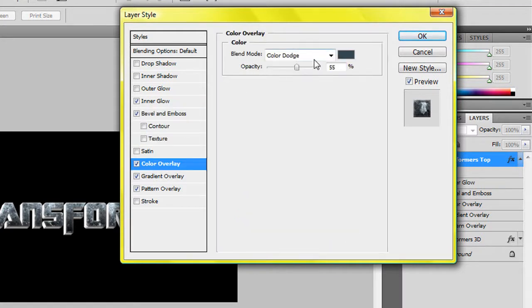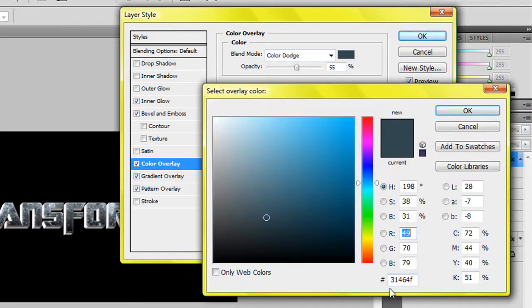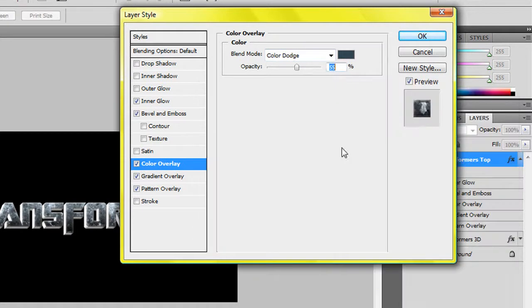The blend mode is color dodge, 85.55% and the color will be 31464F, so it's like a sort of blacky blue sort of color.